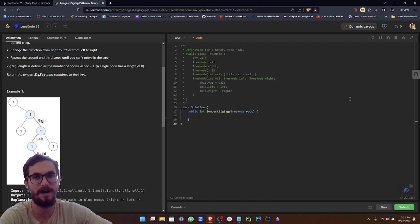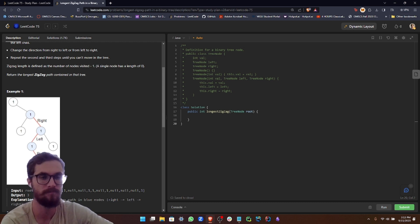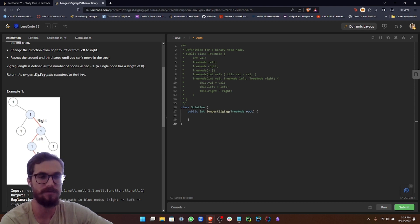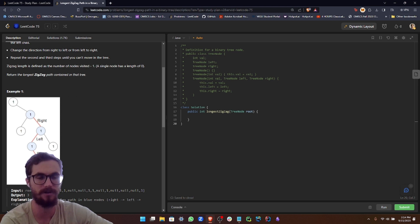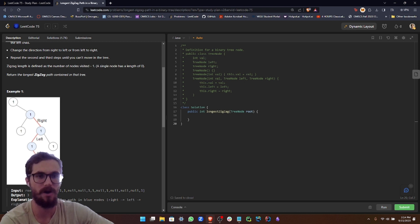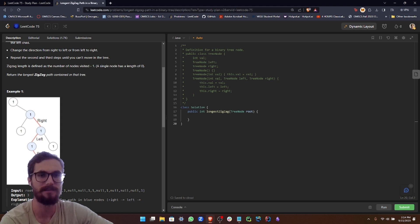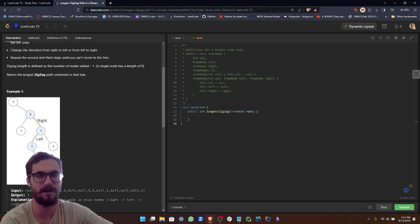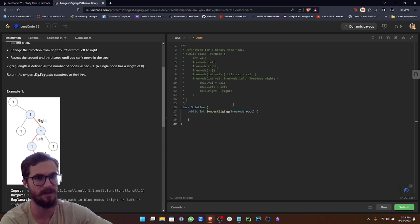So before we dive into the code, let's quickly understand the strategy that we want to employ to solve this problem. Our goal is to find the longest zigzag path in the binary tree. To do this, we're going to adopt a recursive approach, diving deep into the tree from the root, exploring all possible zigzag paths starting from each node and keeping track of the maximum length that we've seen so far. We'll initiate our recursive function from the root node with two separate paths, one going left and the other going right. As we proceed, we'll be switching directions at each level to comply with the zigzag path rule. So let's go ahead and get to the implementation.